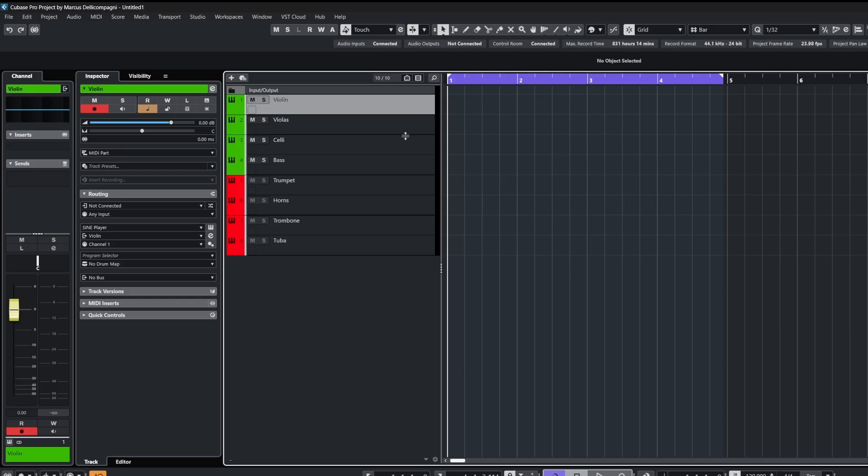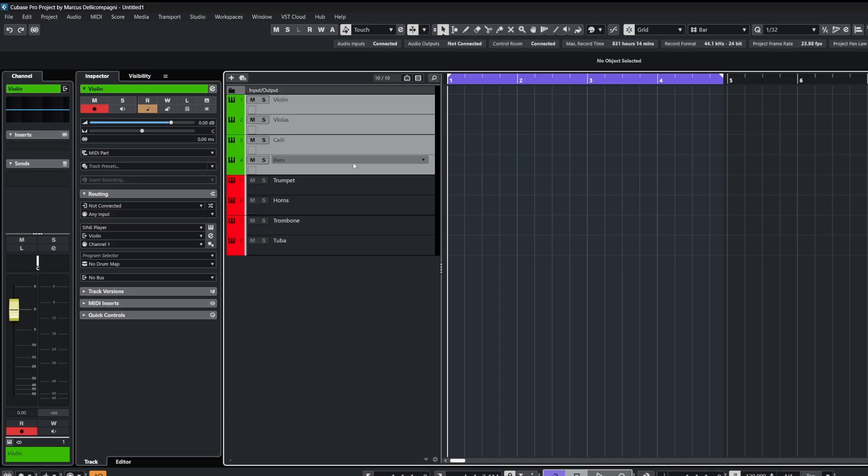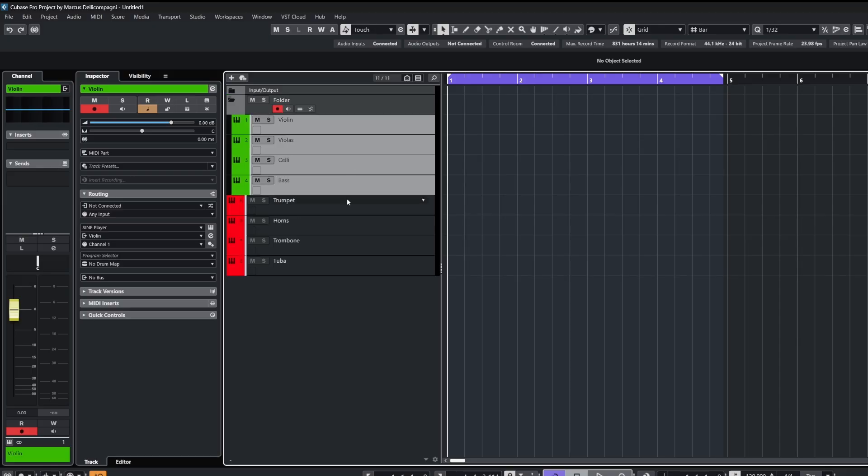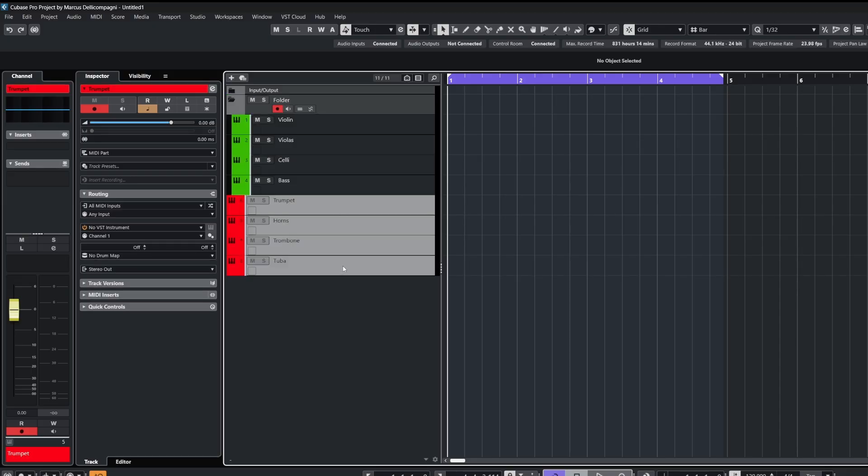Now in Cubase I like to use the MIDI remote for controlling things with my stream deck, and the reason for this is I don't have to worry about mapping any commands to keystrokes, because it's using MIDI to trigger those commands.